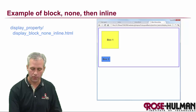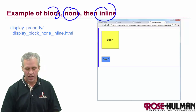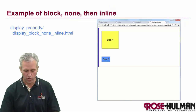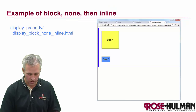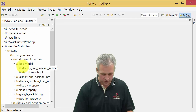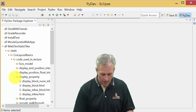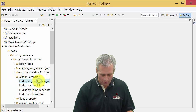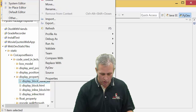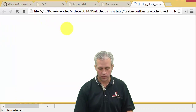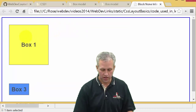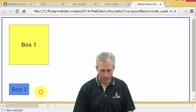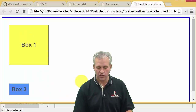If you wanted to play with these, there's an example file in the display property folder. I'd open it from Eclipse, find the one labeled block/none/inline, and open it with the system editor. Then I'd inspect element and play around with the display values to see how they interact.